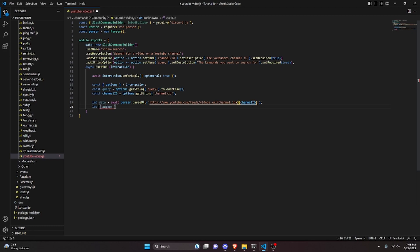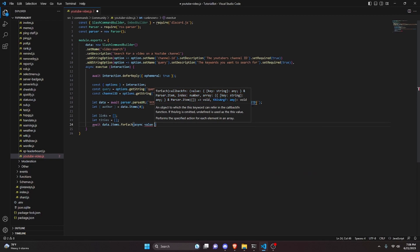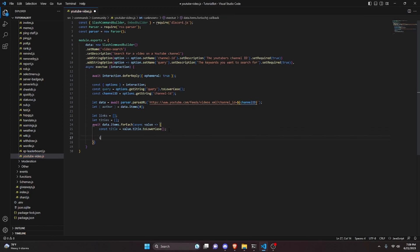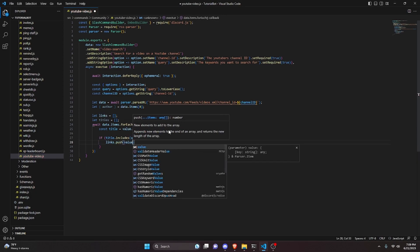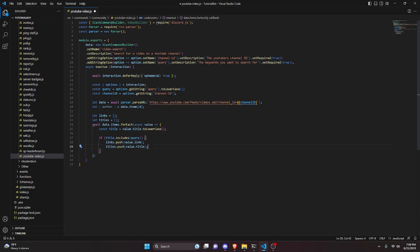Then do let author = data.items[0] to get the author for use in messages later. Define let links = [] and let titles = [] as empty arrays. Then do await data.items.forEach(async value => { const title = value.title.toLowerCase(); if (title.includes(query)) { links.push(value.link); titles.push(value.title); } else { return; } }). This filters items whose titles include the search query, pushing matching links and titles into the arrays.